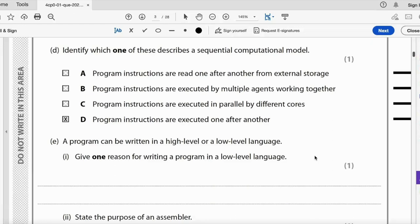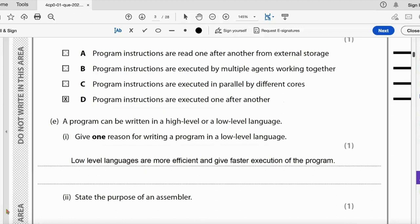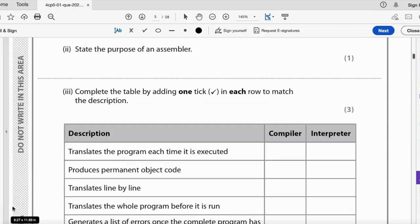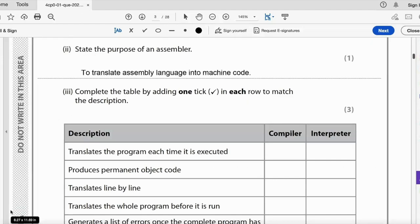A program can be written in a high or low level language. One reason for writing in a low level language is that low level languages are more efficient and give faster execution of the program. You could also mention writing code to directly control hardware, such as in embedded systems. The purpose of an assembler is to translate assembly language into machine code.